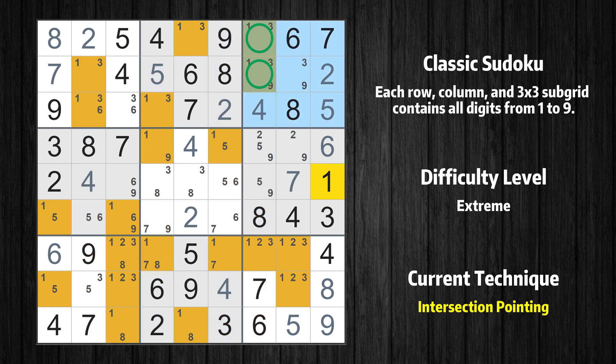In the third box, the number 1 can only appear in the green-marked cells. Because the marked cells also appear in the seventh column, it cannot appear in the other positions of the seventh column, and the candidates in those positions can be deleted.